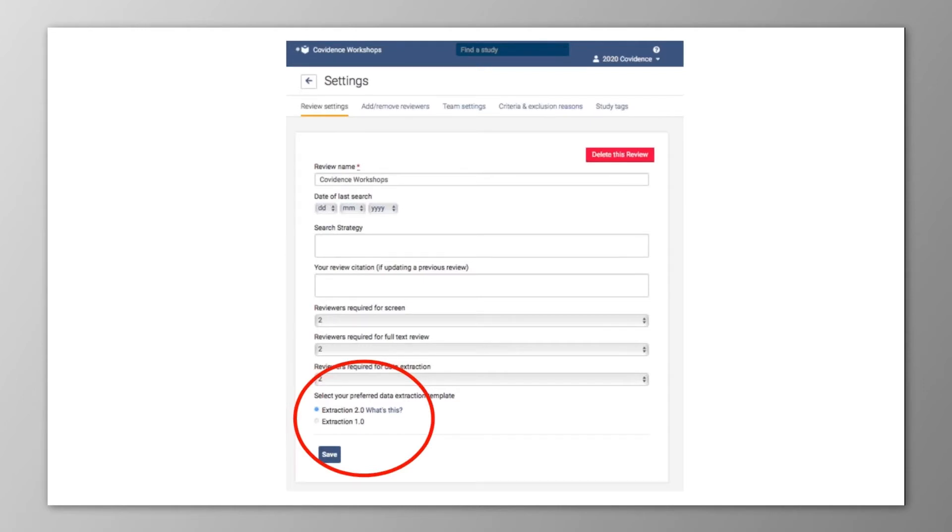You can also switch between 1.0 and 2.0 even if you've already started work in one format or the other, but please note that work started in one format will not transfer to the other.